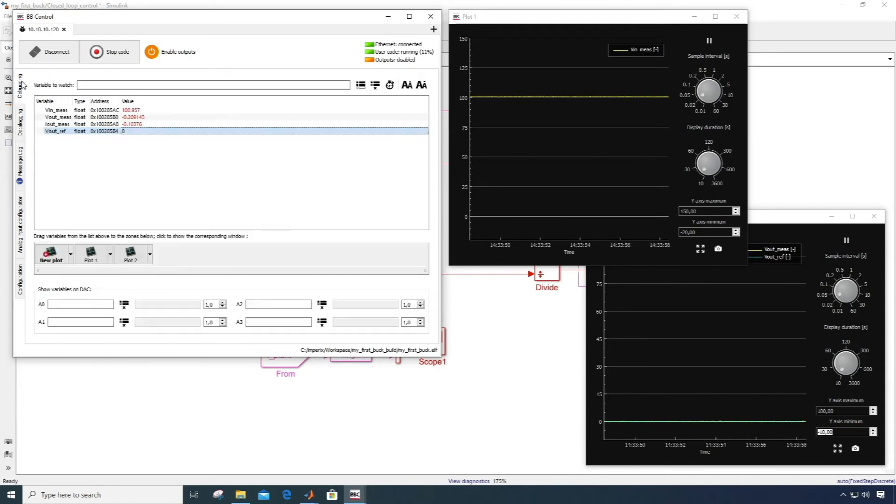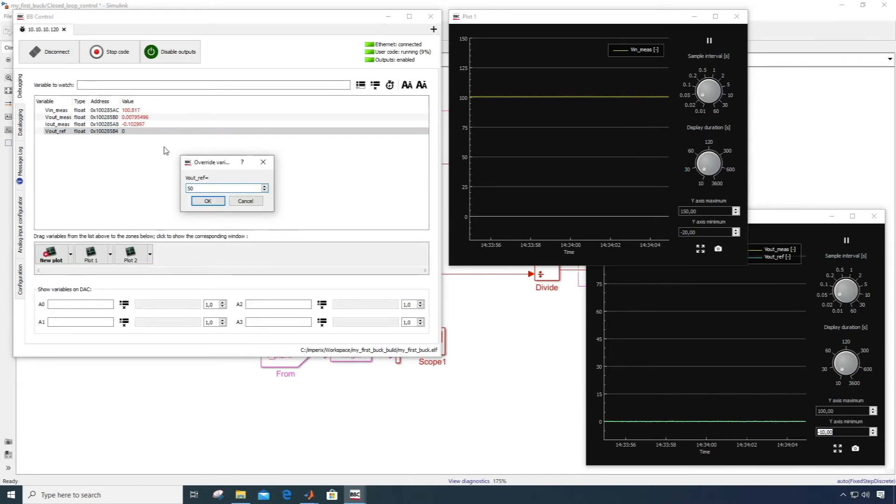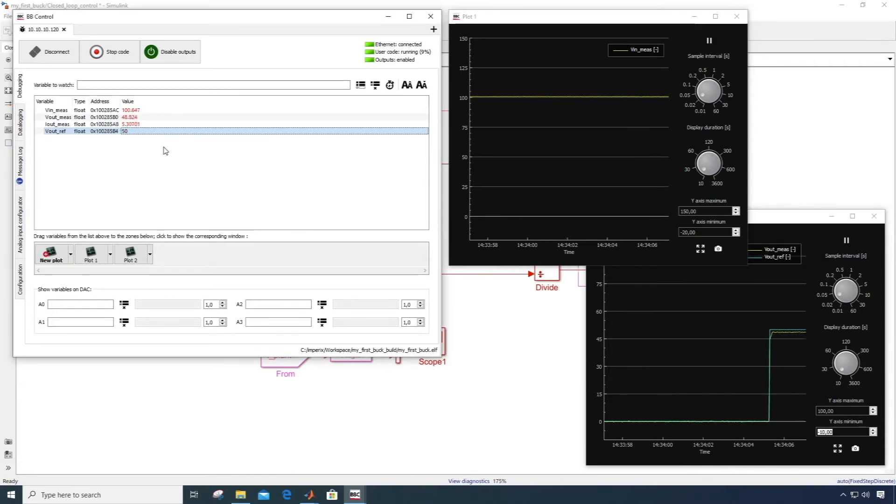So when I step from 0 to 50 volts, the data logging displays the transient response of the system.